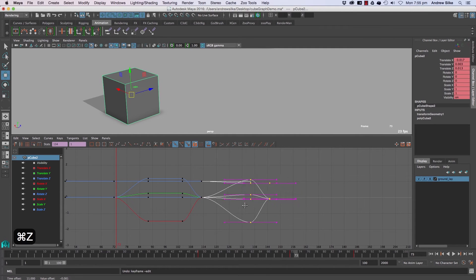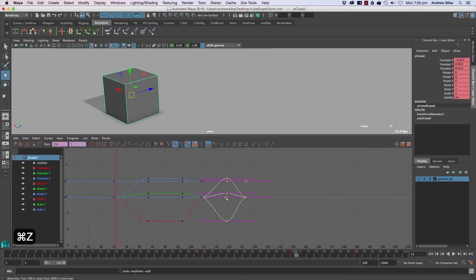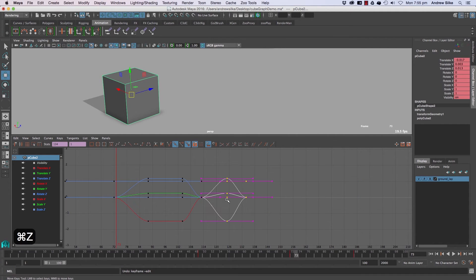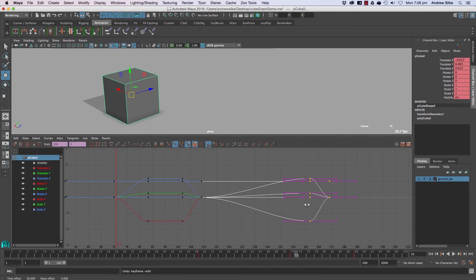Now what will happen is if you don't hold shift down, you'll actually move on all axes, and you very rarely want to do that in the timeline. Holding down shift in the direction that we go first will limit us to one axis, to the horizontal axis, which is time.